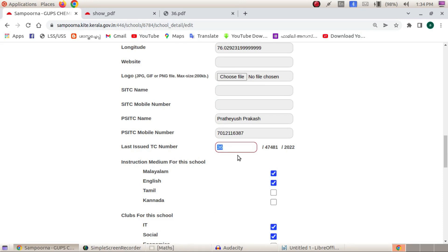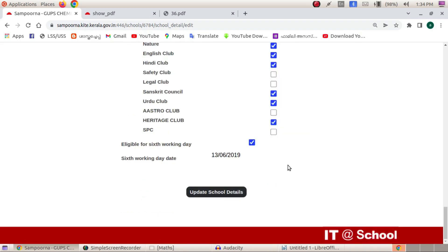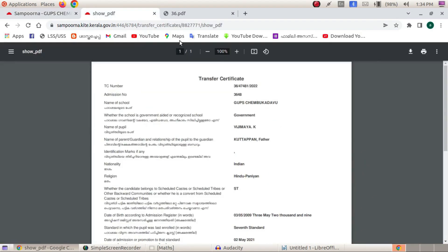We have to edit the last issued TC number. We have to edit that TC and download it. We have to add that TC number and edit and update the school details. We have to edit the TC number and edit from higher studies. Higher studies — we have to edit this.